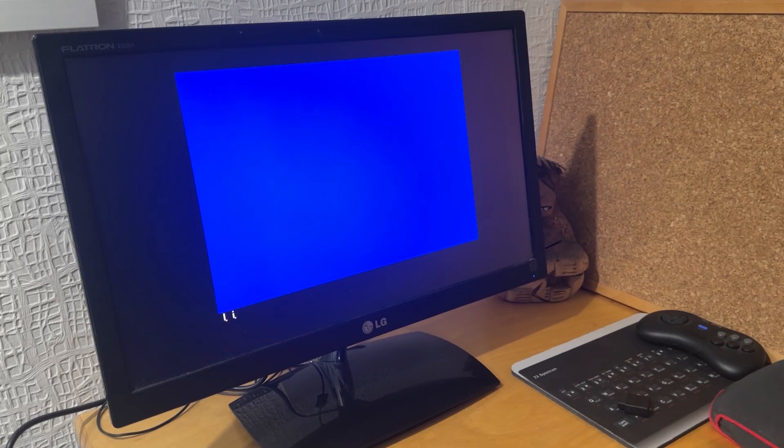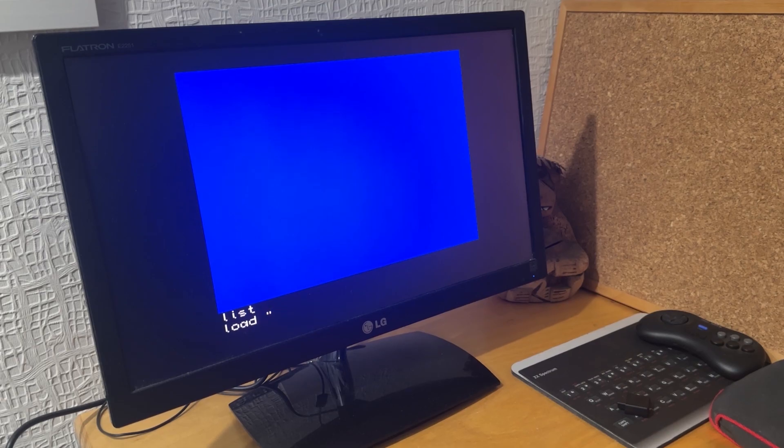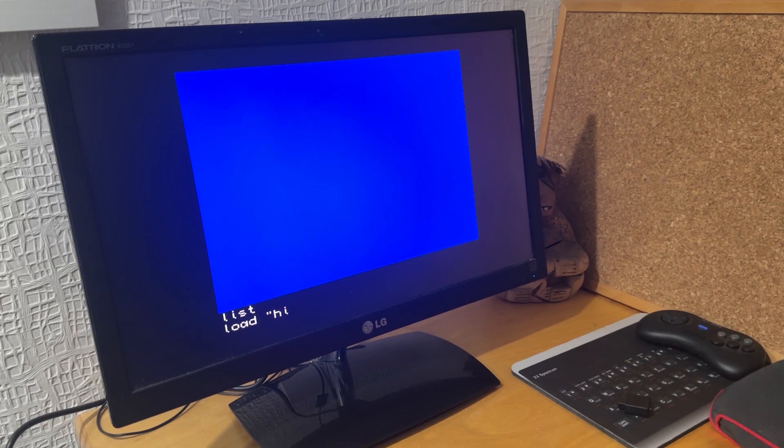If I then clear the memory and do a LIST, see there's nothing there. I can then load in the HI underscore BAS back in.